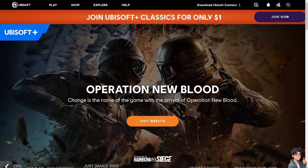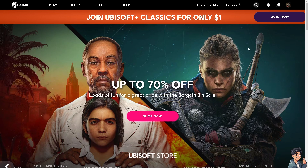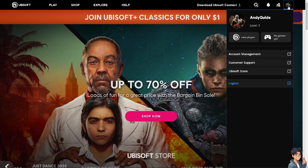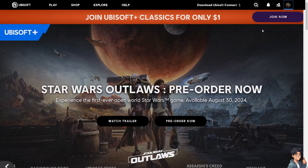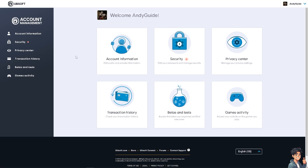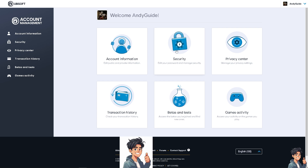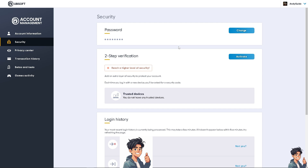There are multiple ways to enable 2FA whether you're using the Ubisoft website, the Ubisoft desktop application, or on a mobile device. Hover to the upper right corner and click on Account Management. You'll be forwarded to a new window — go to the left side panel of your dashboard and click on Security. Security should already be visible there.